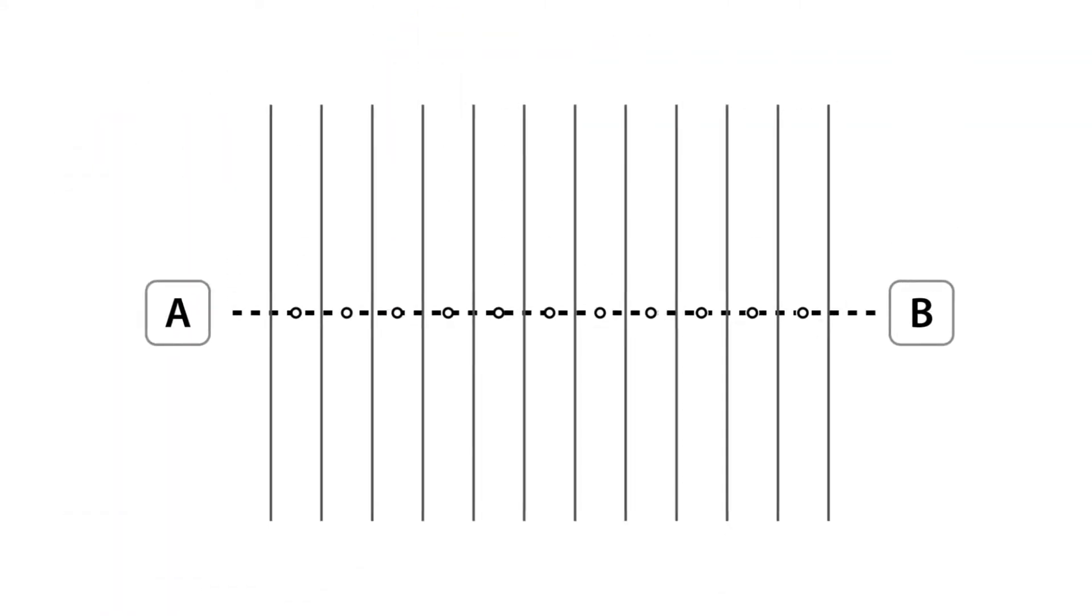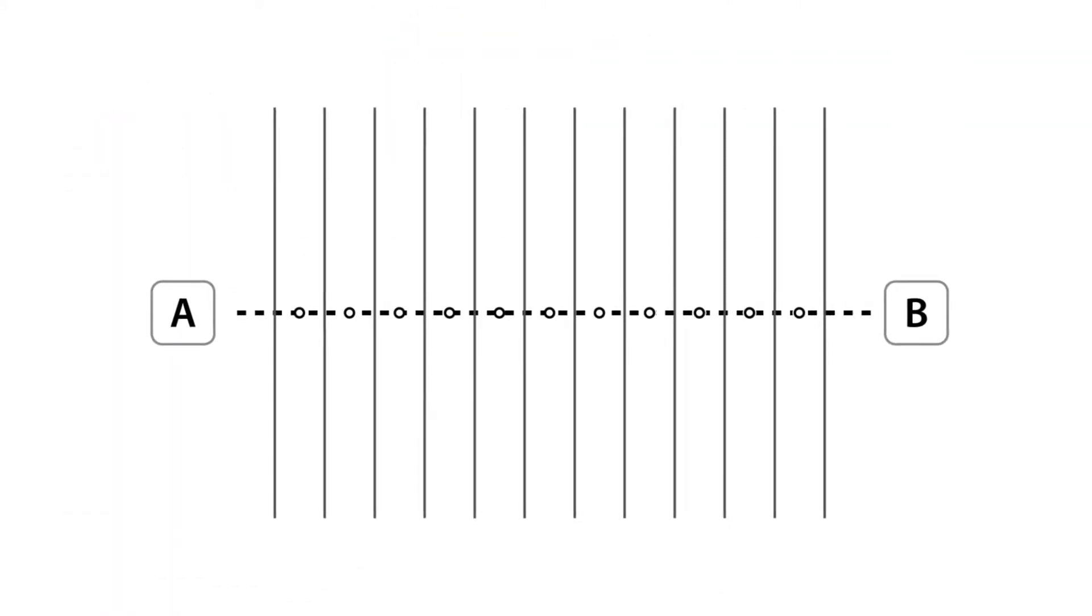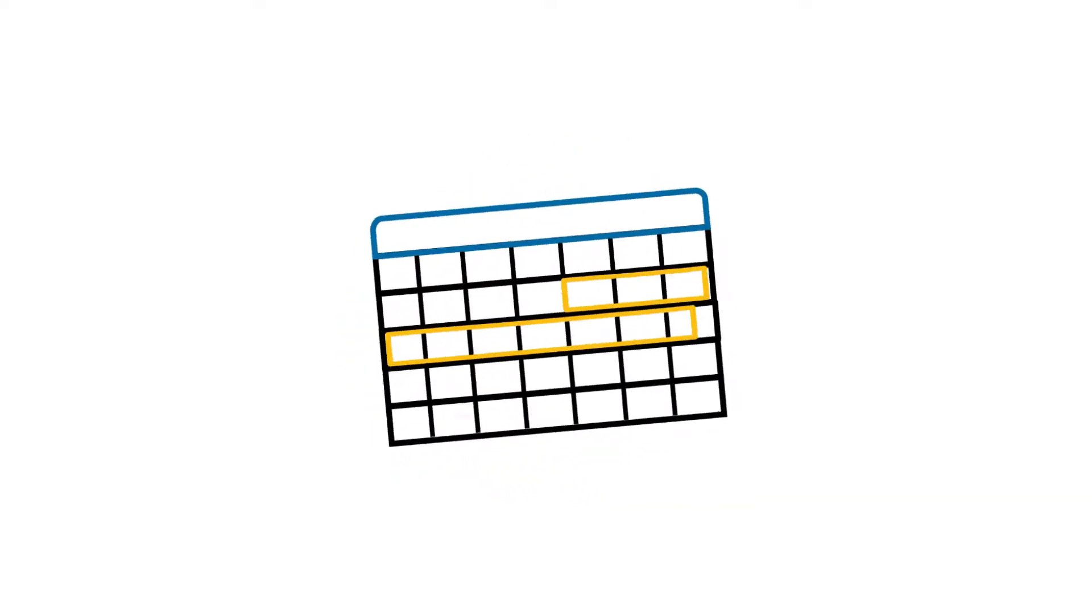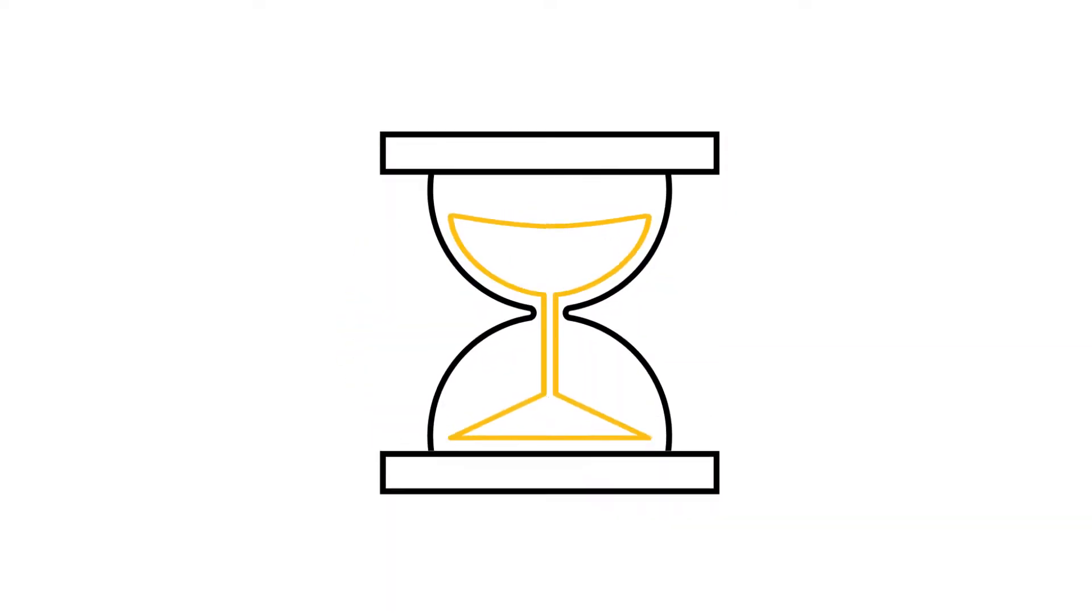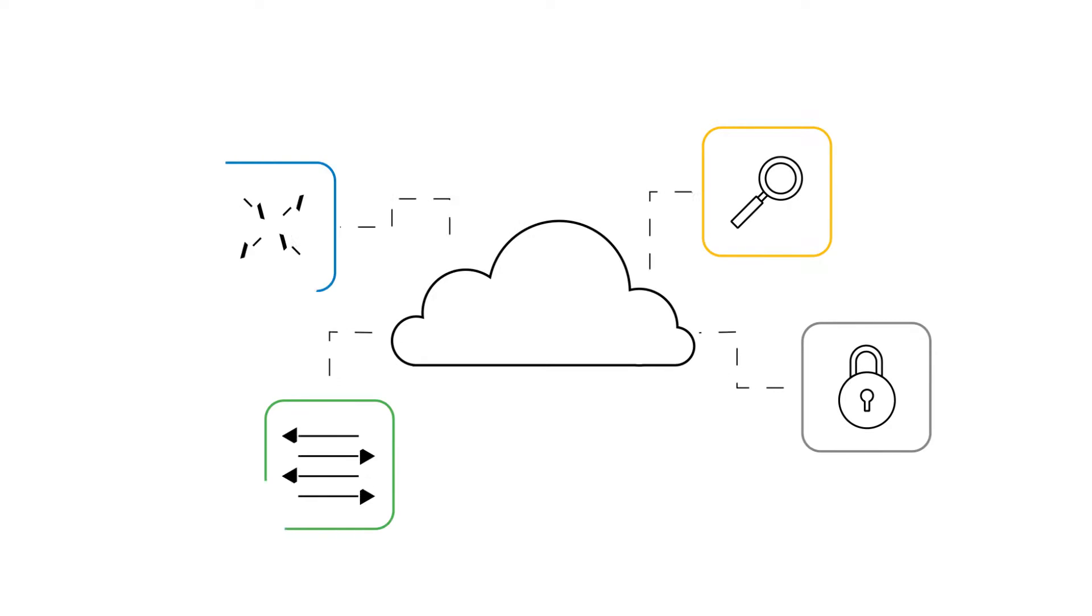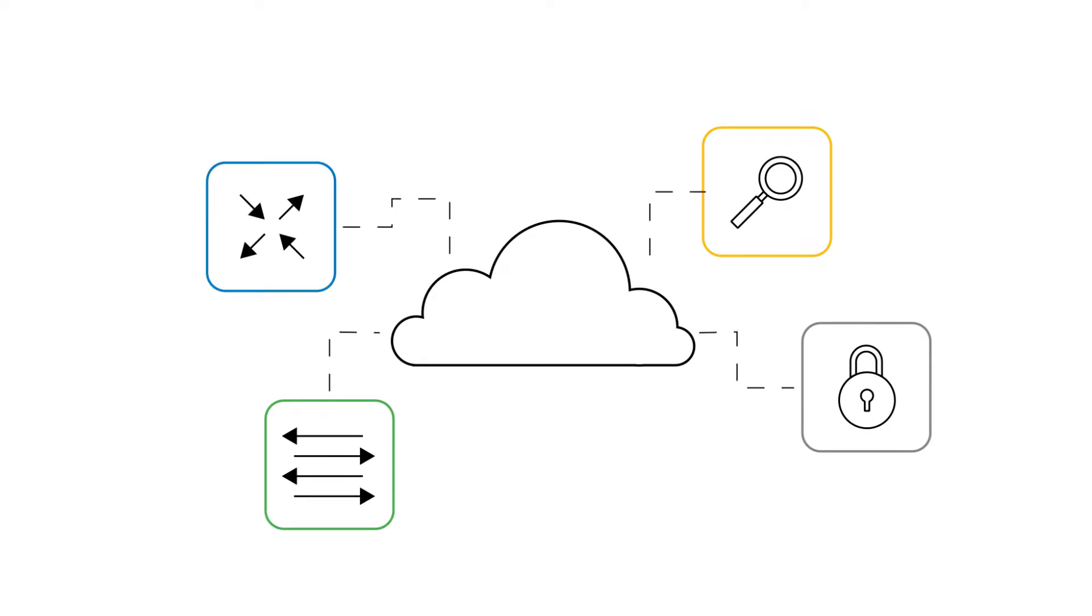Service Orchestration automates the provisioning workflow and reduces the time for implementing network changes from weeks to minutes. Orchestration starts with network function virtualization.